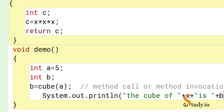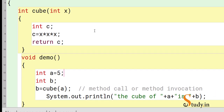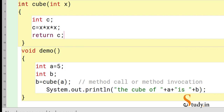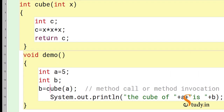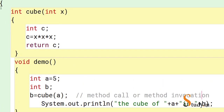We then print the result: 'The cube of a is' followed by b. The key difference between a void method and a method with a return type is that when a method returns a value you need a return statement, a method can only return one value, and the method call must assign the returned value to a variable. Here the return value of c is received by b.